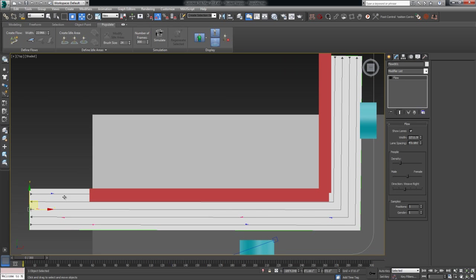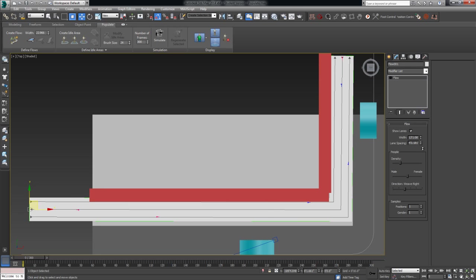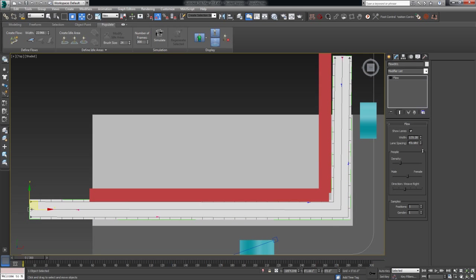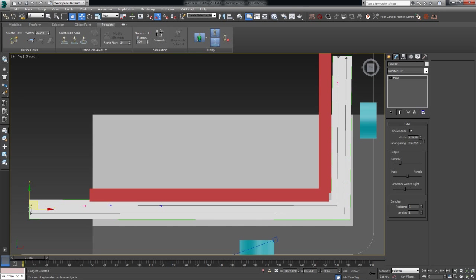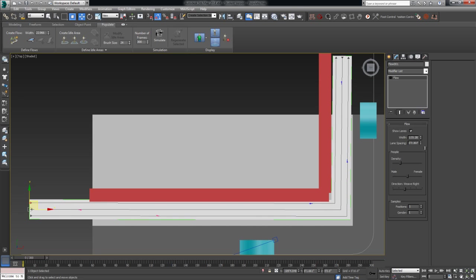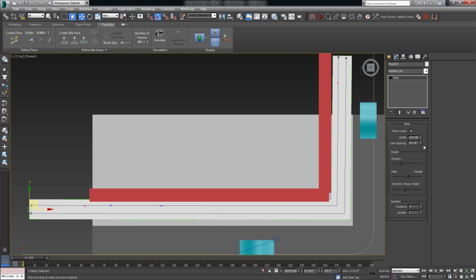I'm going to do a couple things. I'm going to change the width of the actual flow so that it fits my walkway. Maybe about right there. And then the lane spacing. If we bring this down, take it up, obviously we can maybe fit another row of people in there. Let's just keep it to two. There is a minimum distance that you have to keep for the spacing. It won't let you go any farther.